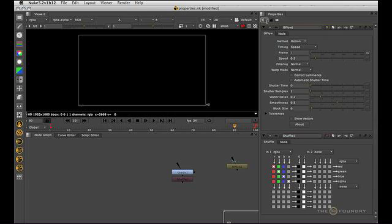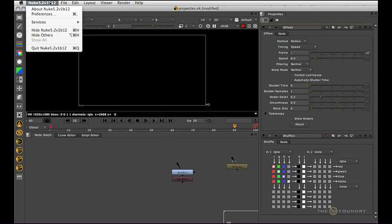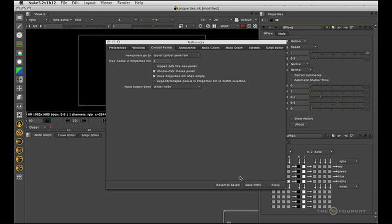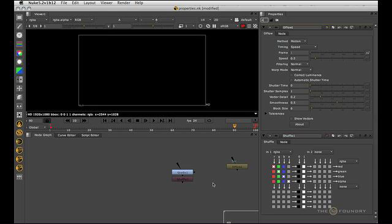Also, if you change this number, that number will only be remembered for the script. If you want it to remember for further scripts or new scripts that you open, you need to go to the preferences and choose the control panels. Then you need to save the preferences because as we can see, this number will update here, but you need to save the preferences for it to be remembered.